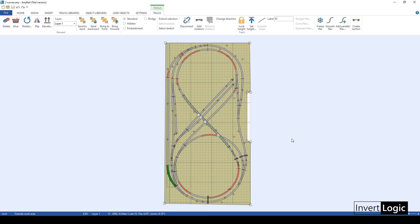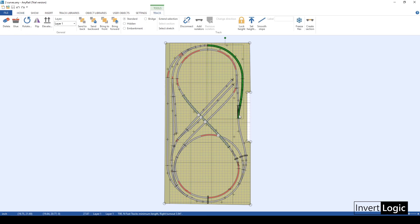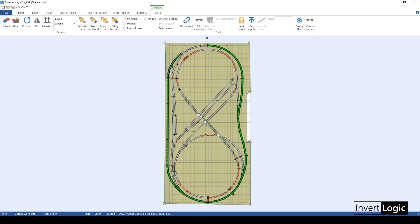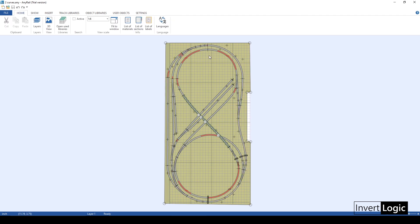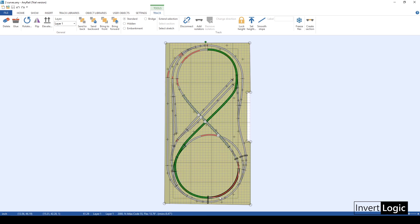What you see here is the main line — I'm just highlighting it so you can better see which line I'm talking about. I have two main lines on this layout. This is going to be my outer main line, and there is also one inner main line which is in the shape of a figure eight.